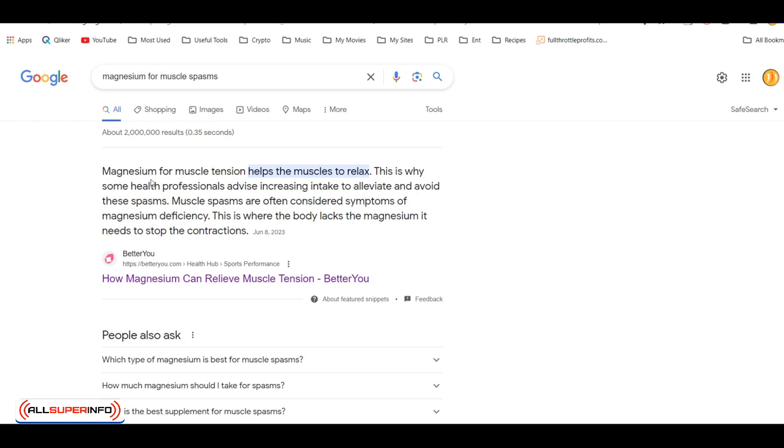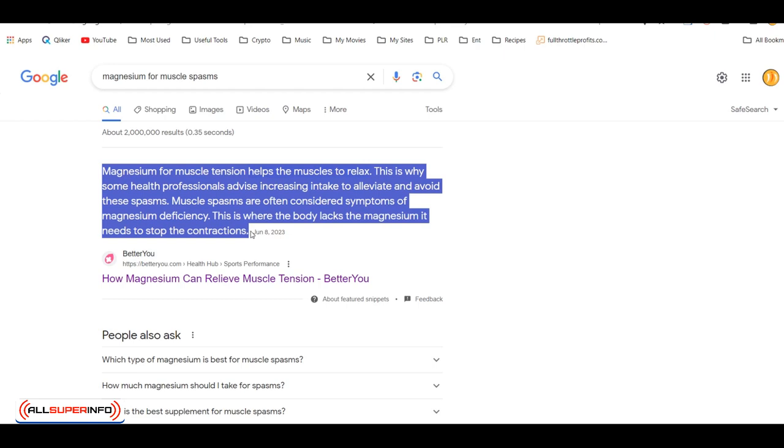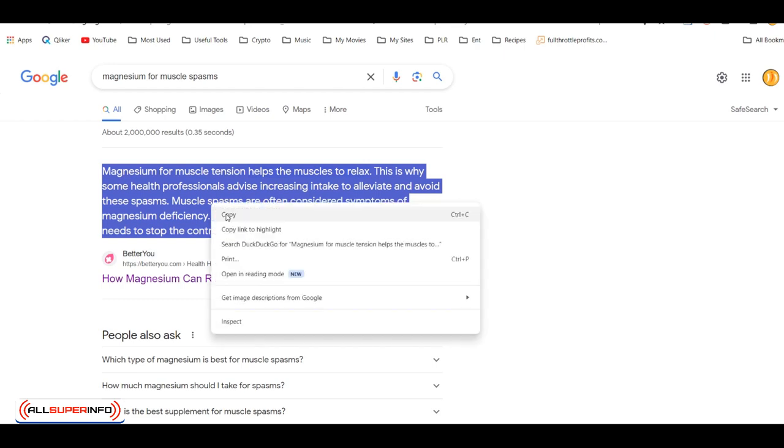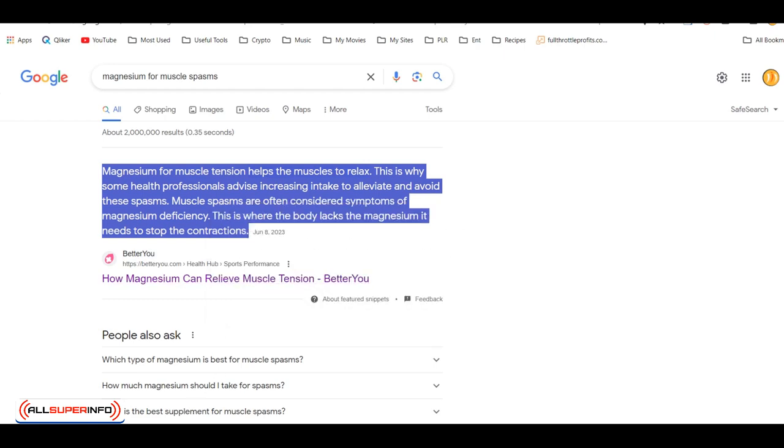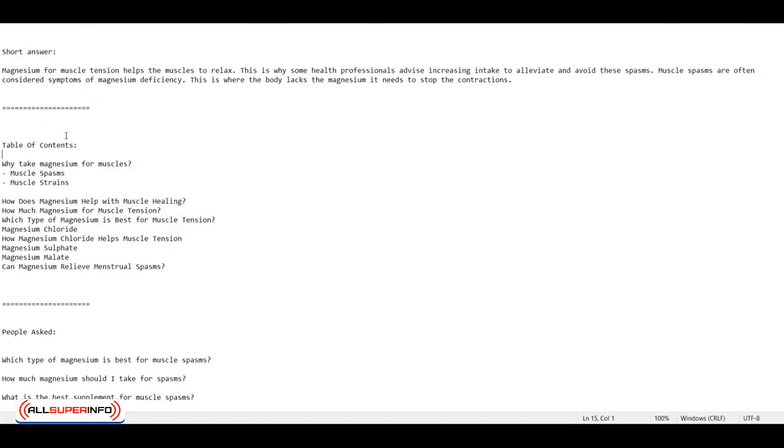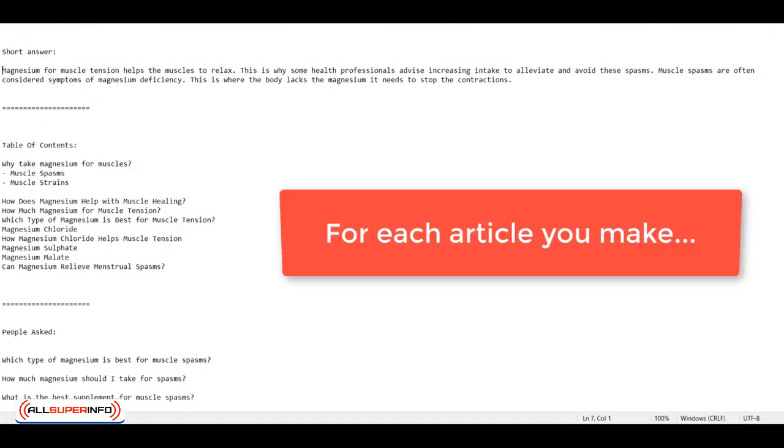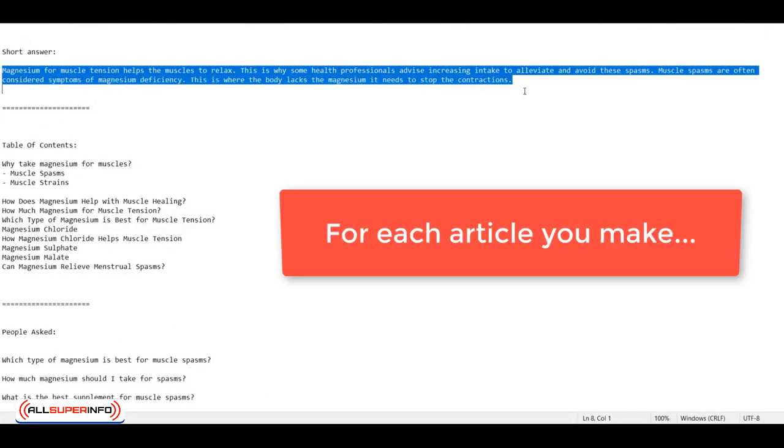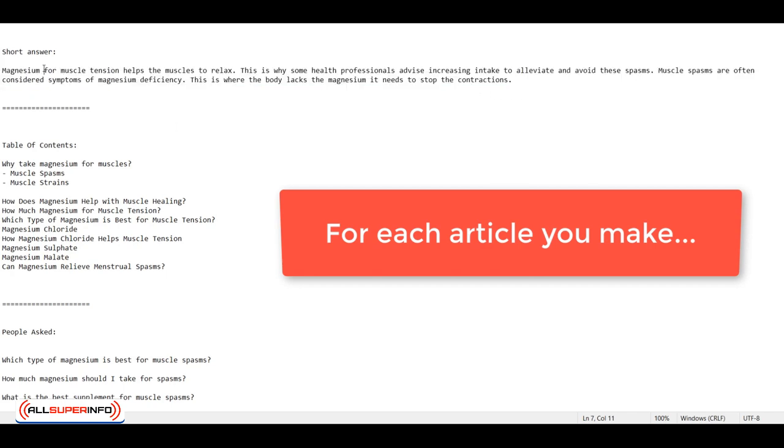Now, because I have the short answer here, what I'm going to do is copy this and put it in a notepad. I've already done that here. So put it in a notepad for now, leave it as is and name this short answer.